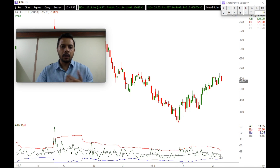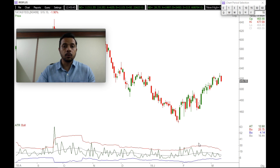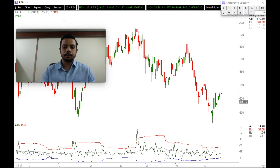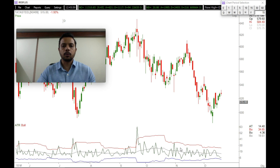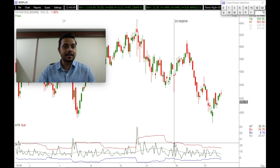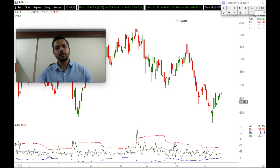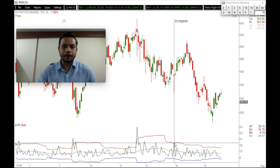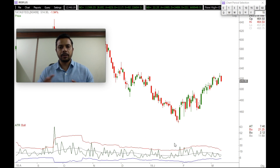If I'm in a trade and it goes my way, and I notice a spike in ATR — specifically that it has hit the two standard deviation upper band — it means this is an out-of-the-box move. If I'm sitting on this trade and making money, it makes sense to act upon this: probably book some partial profits, trail my stop-loss, or book out completely.